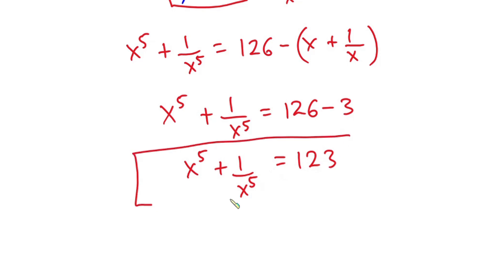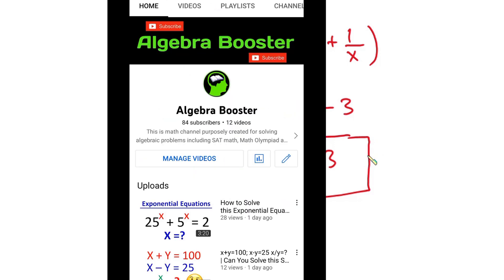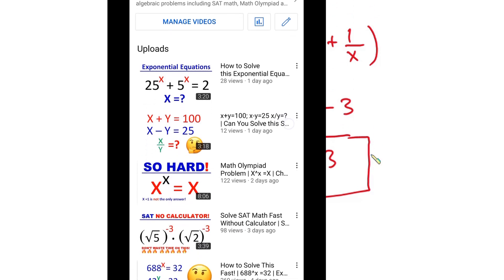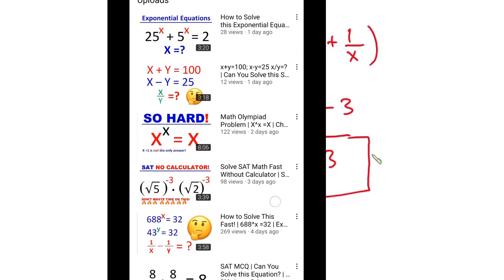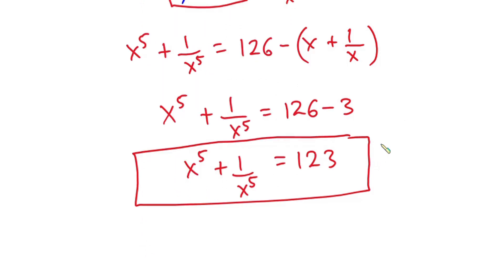So we can conclude that x to the fifth power plus 1 over x to the fifth power is equal to 123. This is our final answer. I hope you found this video useful. Please subscribe to this channel and also to my second channel Algebra Booster — the link is in the description. Thanks a lot for watching, see you in the next video.